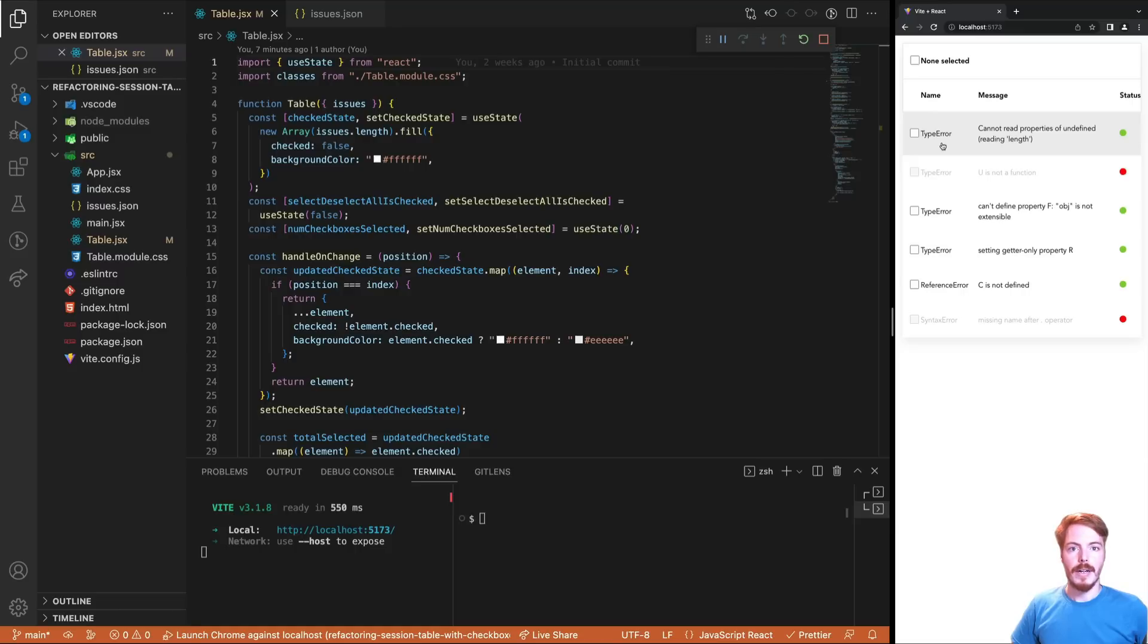Recently, a junior developer asked for a code review, and I found this example very interesting. So I'd like to share the review and the refactoring session here with you.